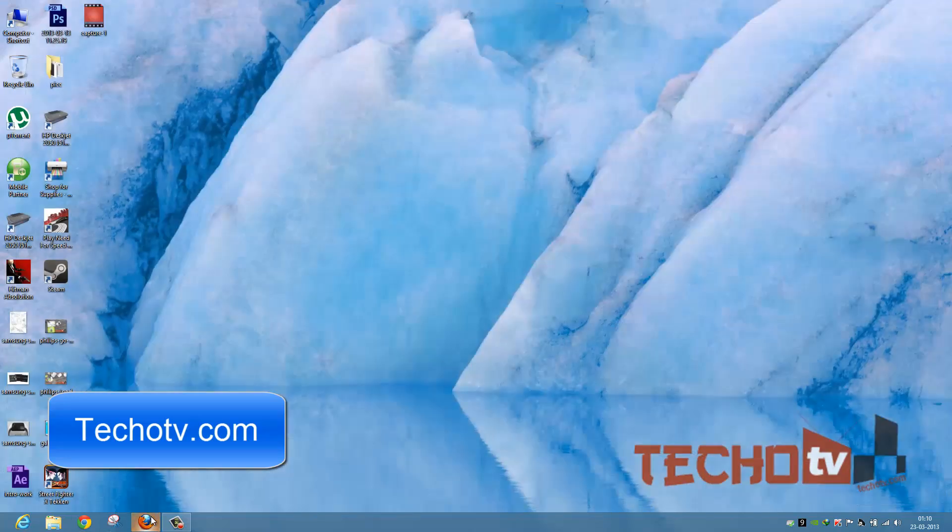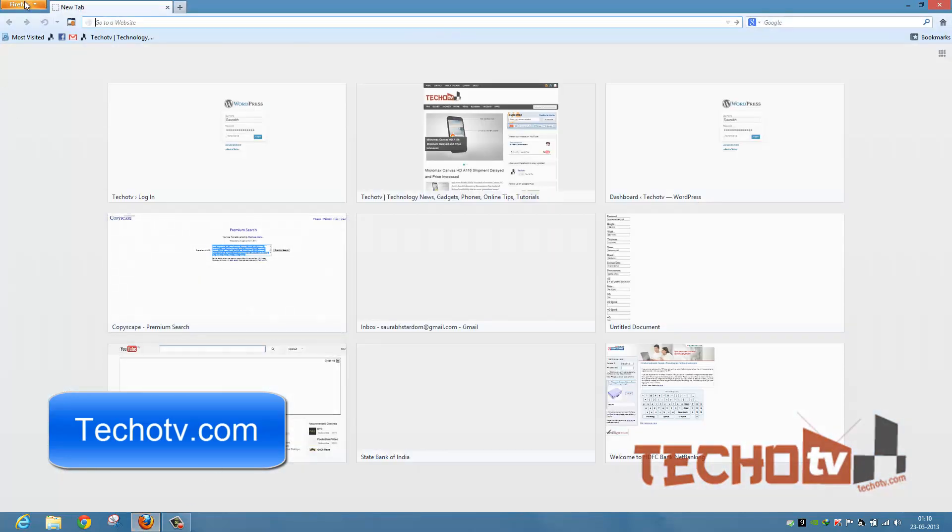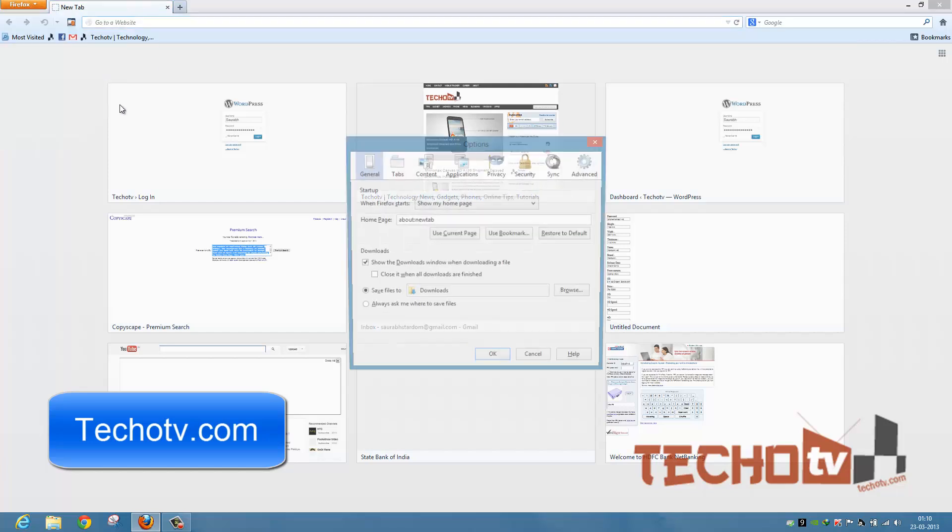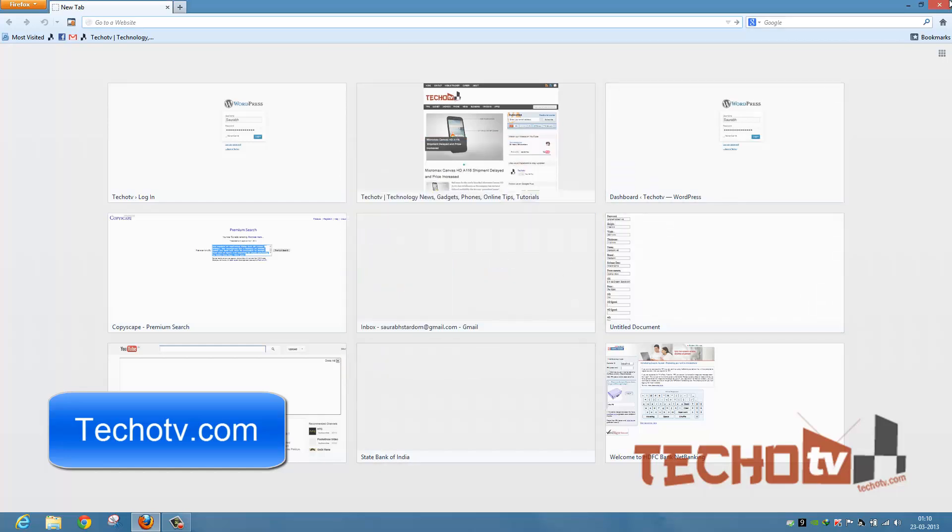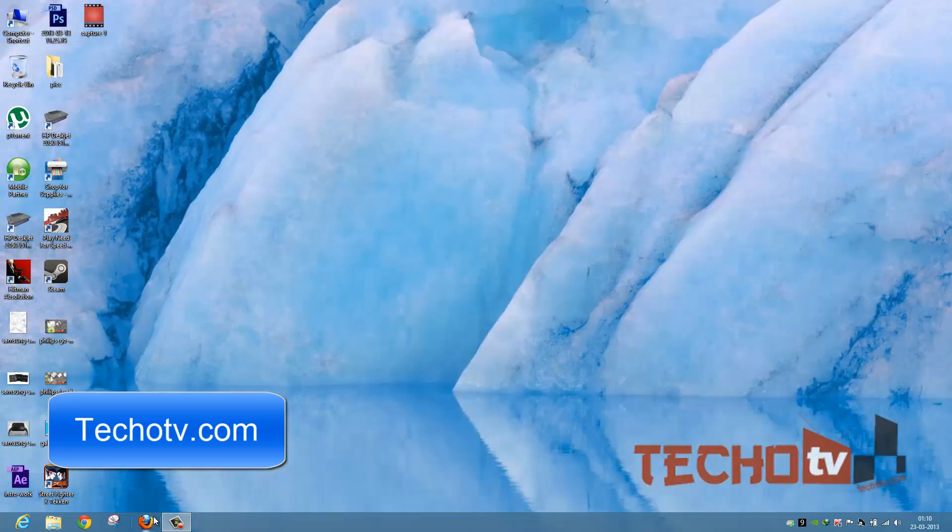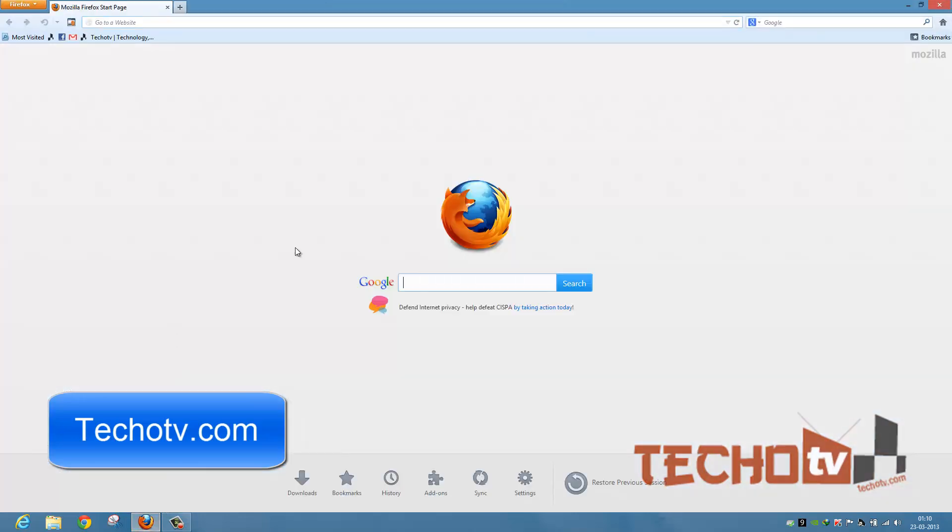Now if you're not happy with this particular setting, you can always go to Firefox General and just choose Restore to Default, then OK. And then when you launch Firefox again, Firefox reverts back to its default Mozilla Firefox start page.